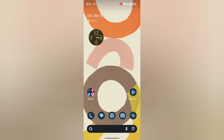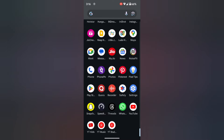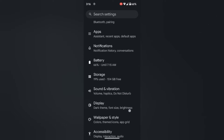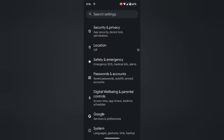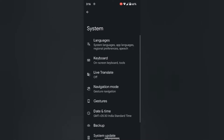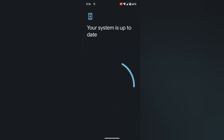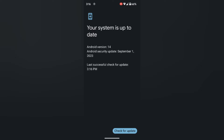In the fourth method, check for a software update. Make sure your Android device is running the latest software version. Go to Settings, scroll down to System, and tap on System. Tap on System Update, then tap on Check for Update. If an update is available, update your Android device.